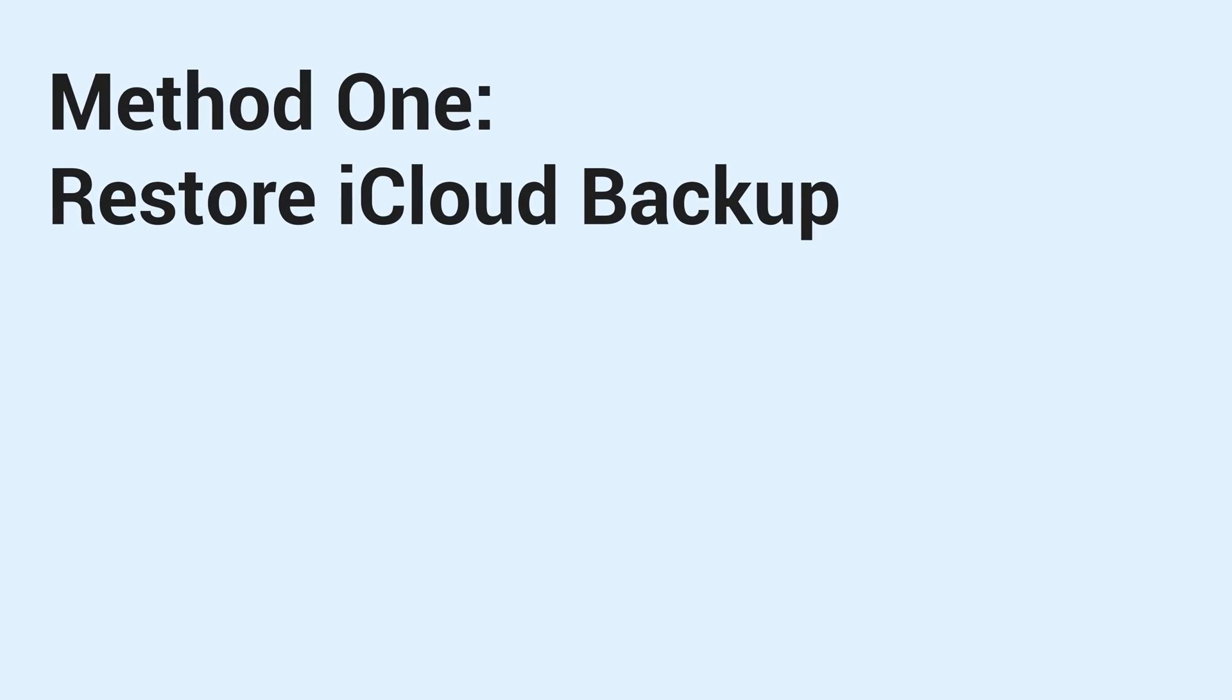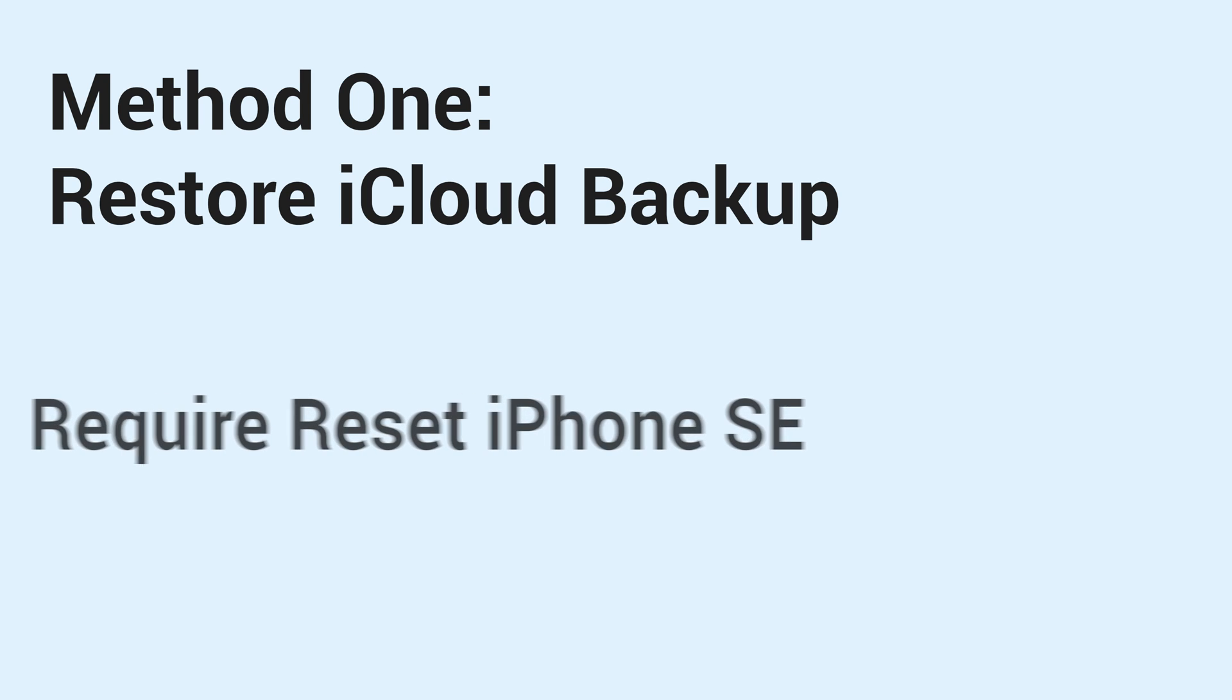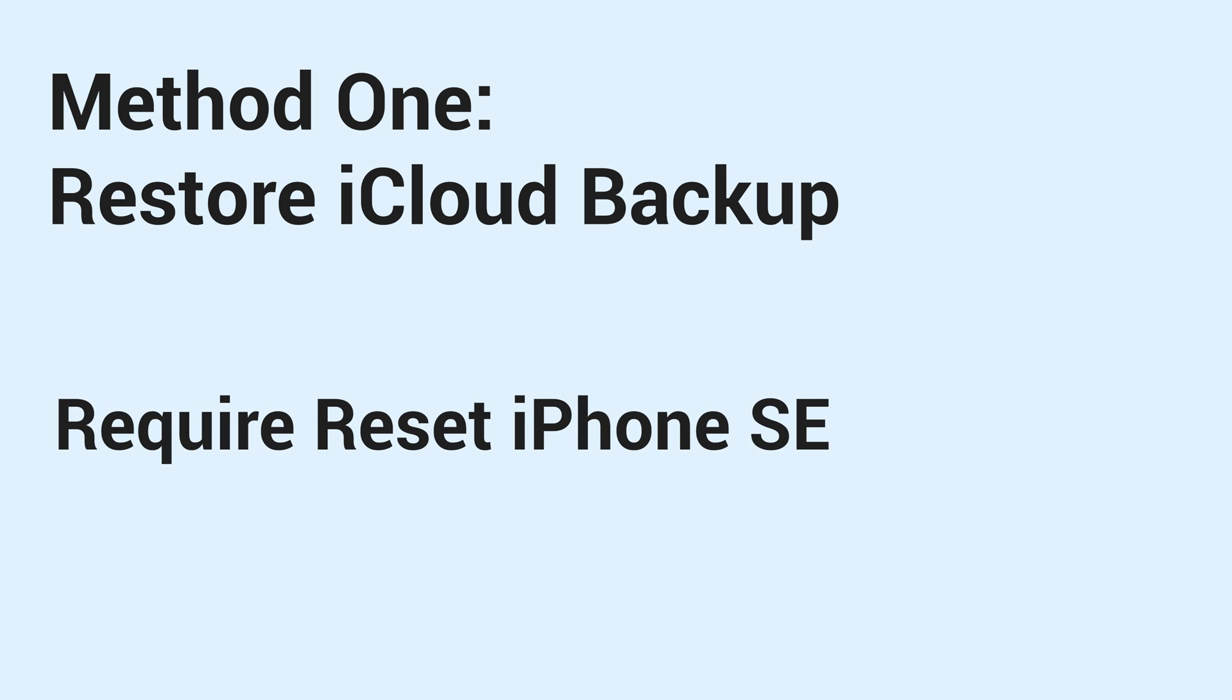Method 1, Restore iCloud Backup. The first method is to restore it straight from the iCloud backup. But this requires resetting your new iPhone SE. If you already have data on your new iPhone SE, I recommend method 2.